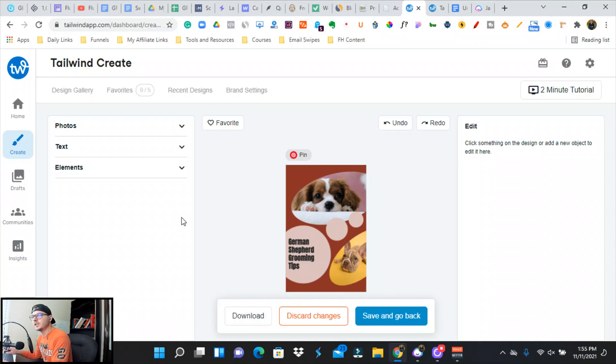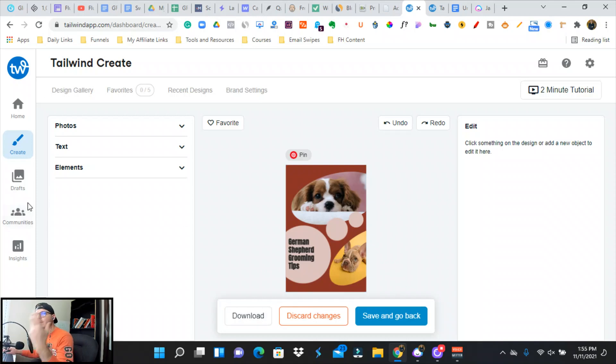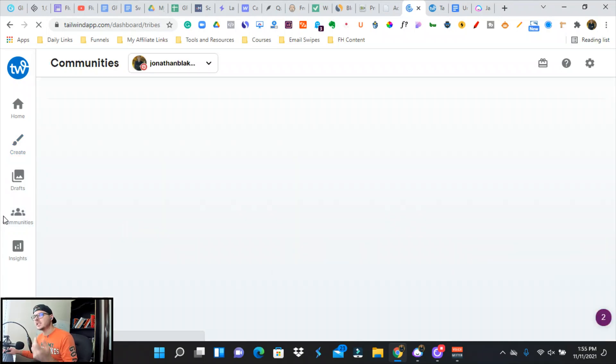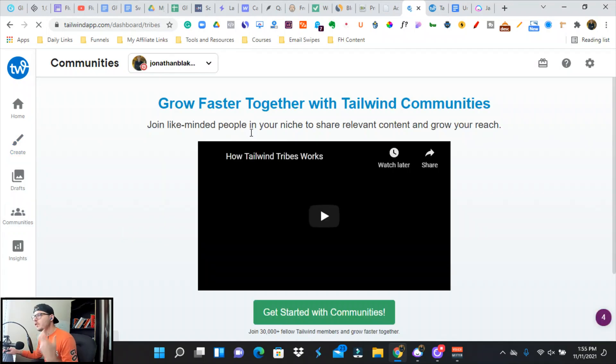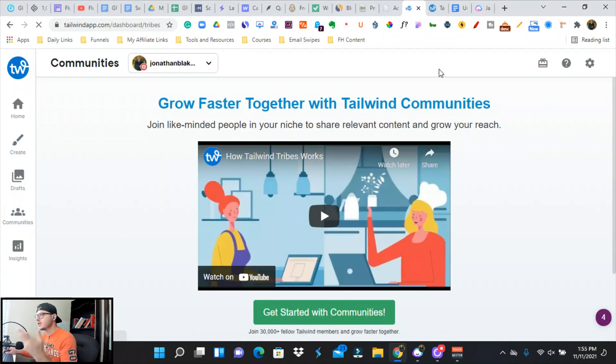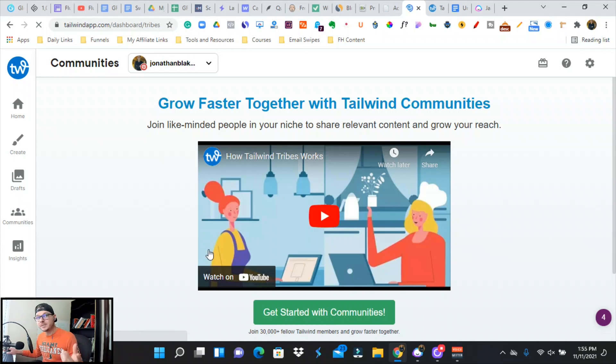Doesn't matter if you're organic, Facebook, YouTube, blog, Quora, whatever—you can link these to anything and gain traffic with this. You just have to be consistent. That looks really good, so we can download this and then we can schedule it out on Tailwind.